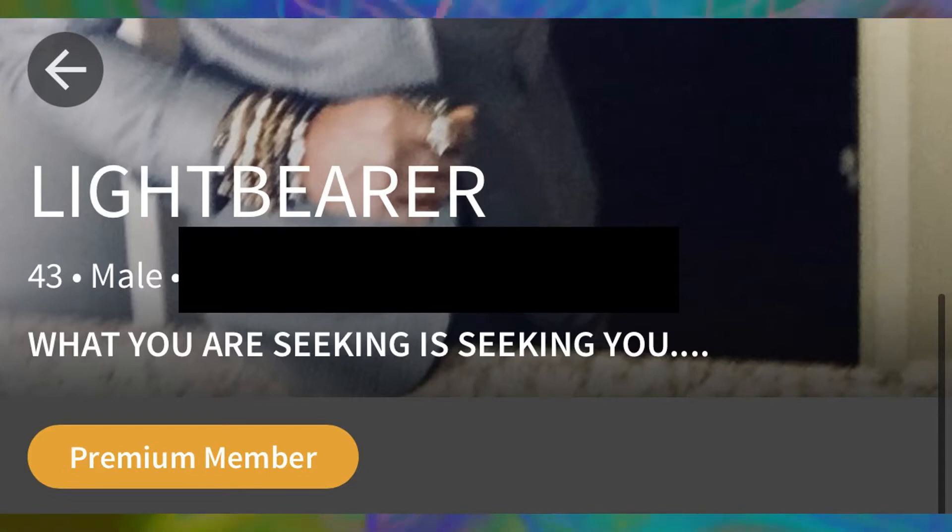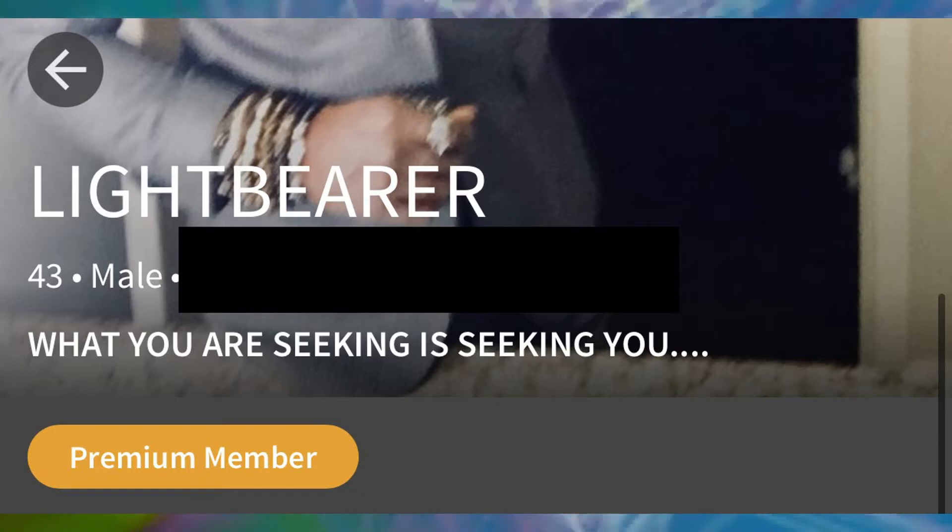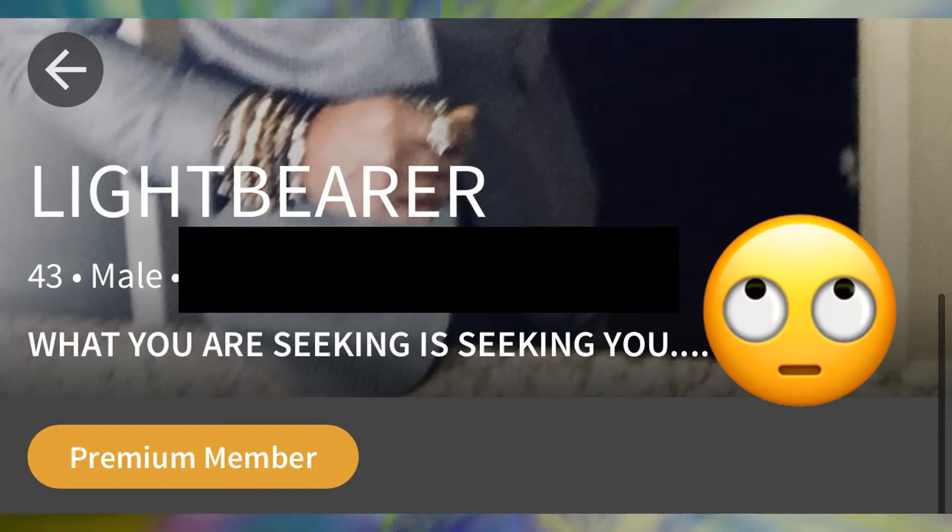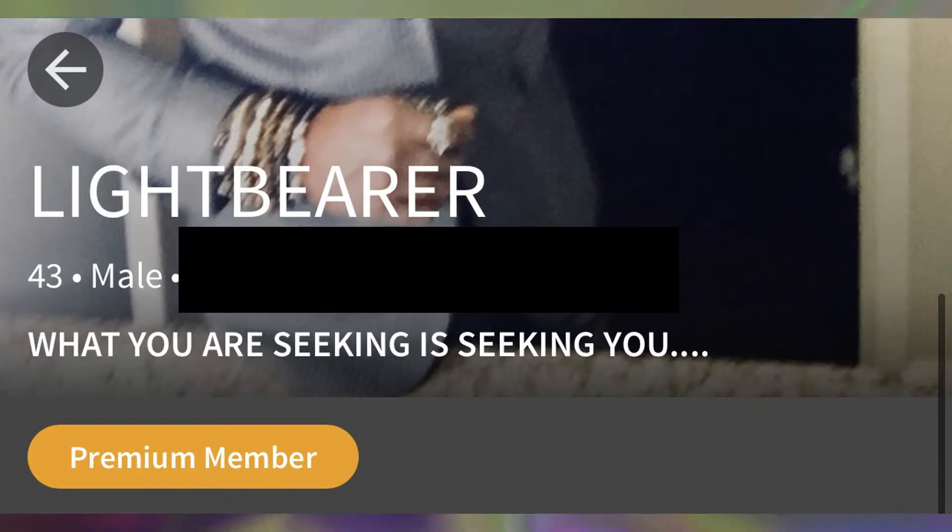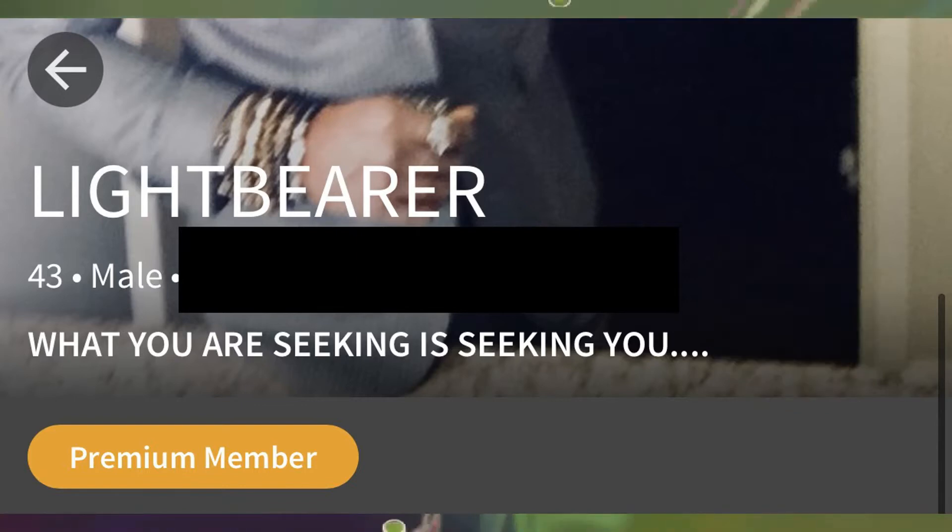The first red flag that caught my attention was this guy's username and his tagline. If you're in the spiritual community or getting into it, you're bound to hear words like light bearer, light worker, starseed, star child.